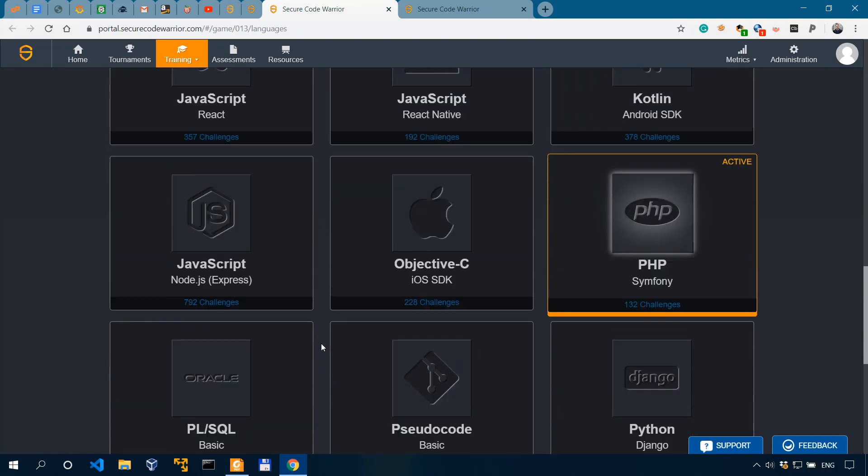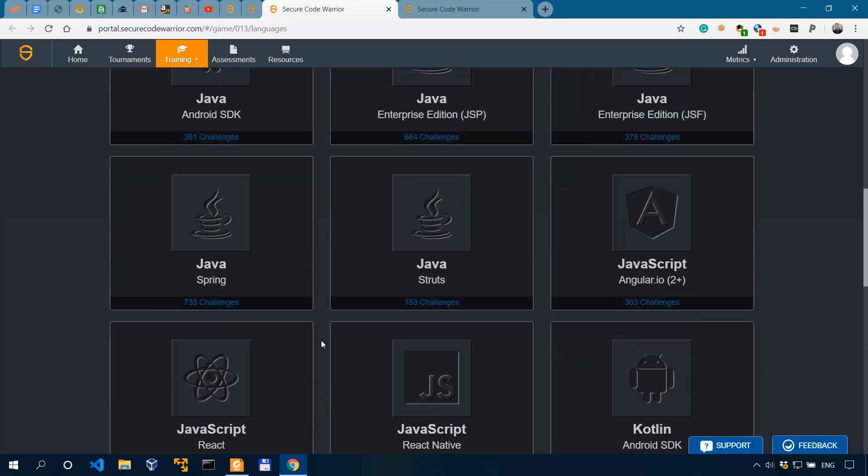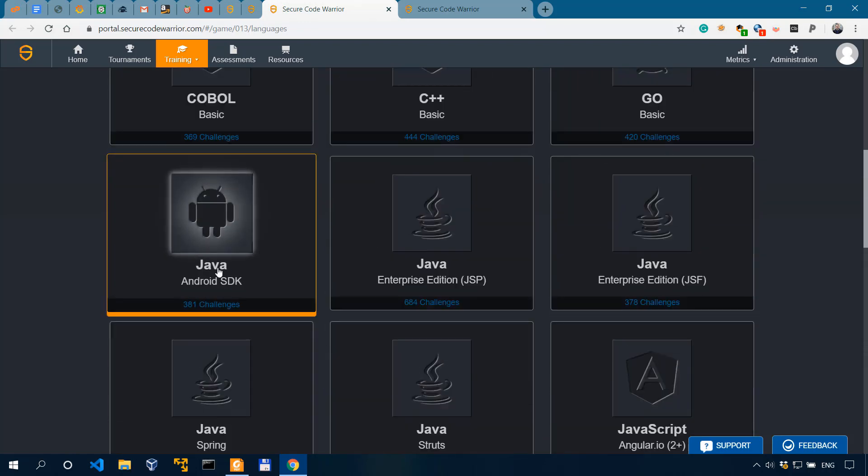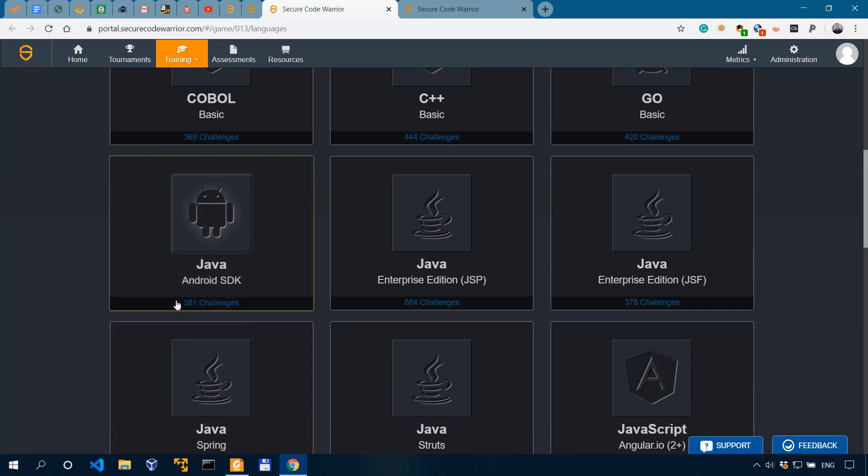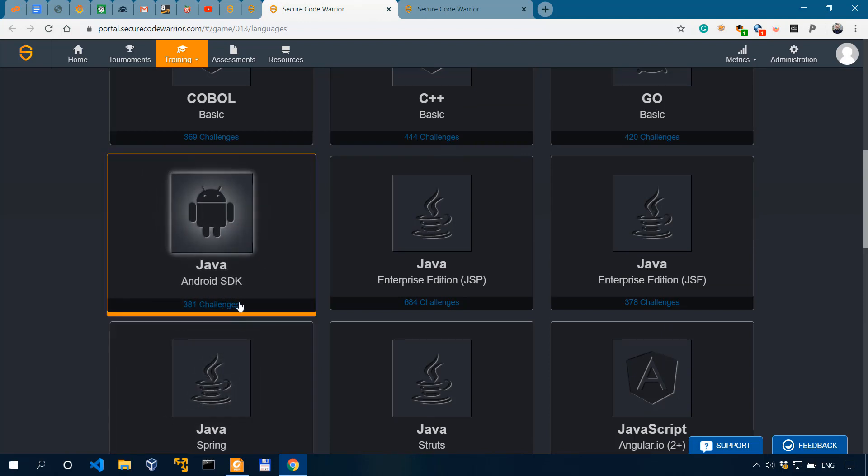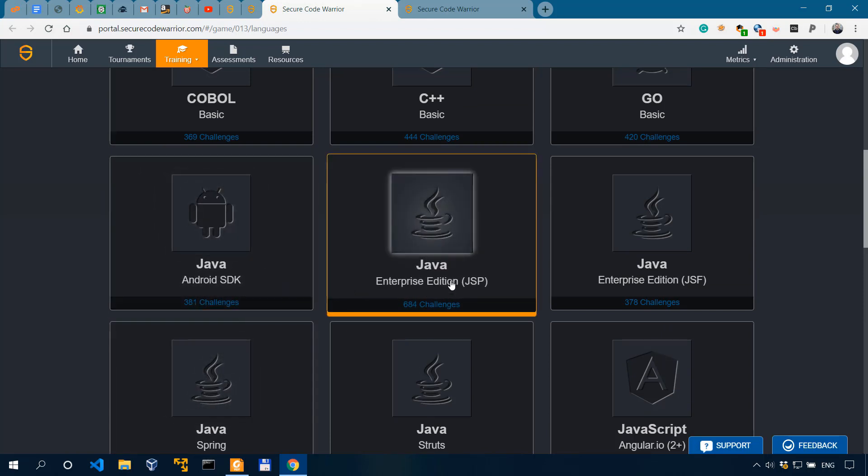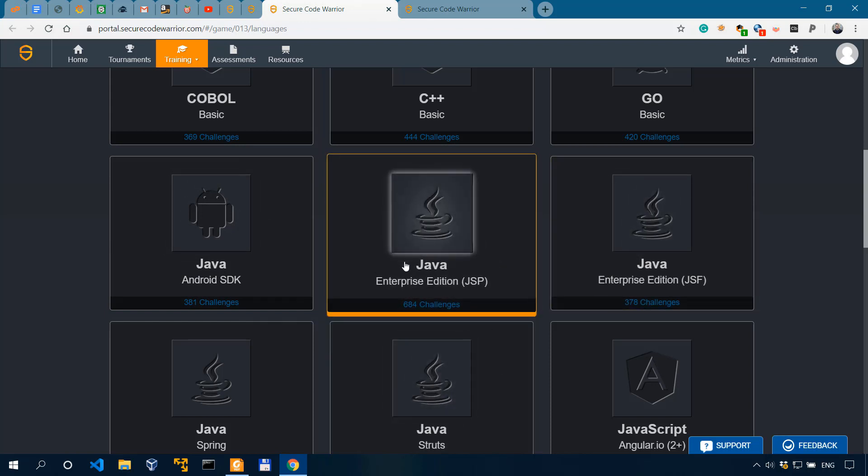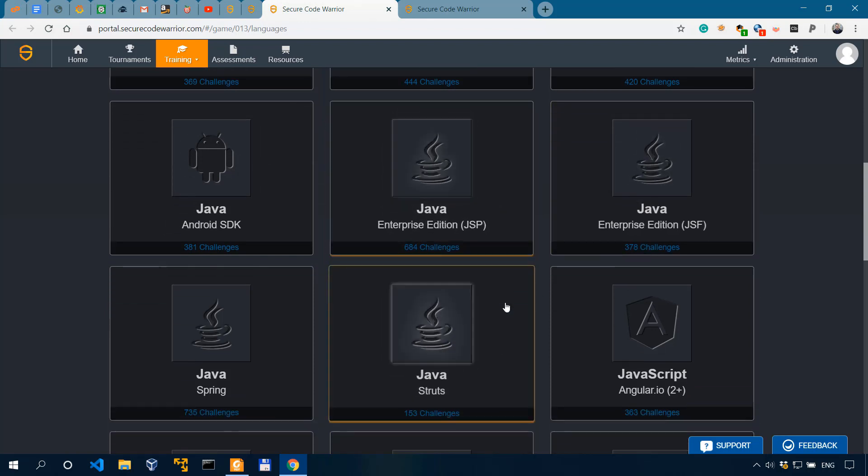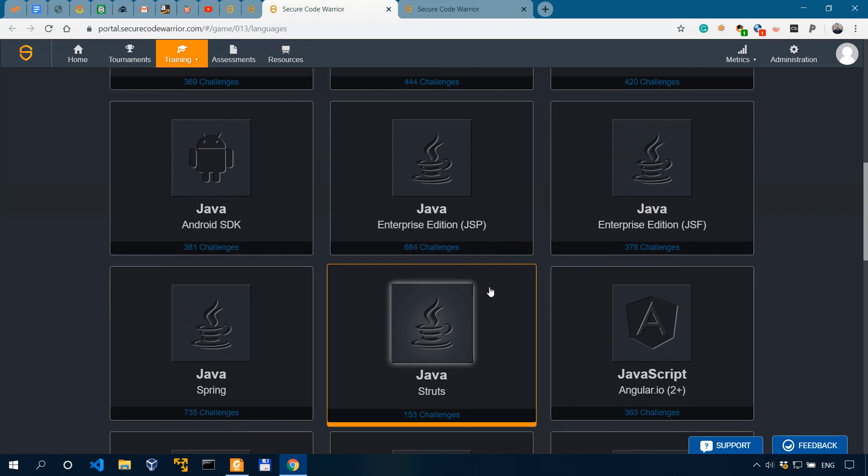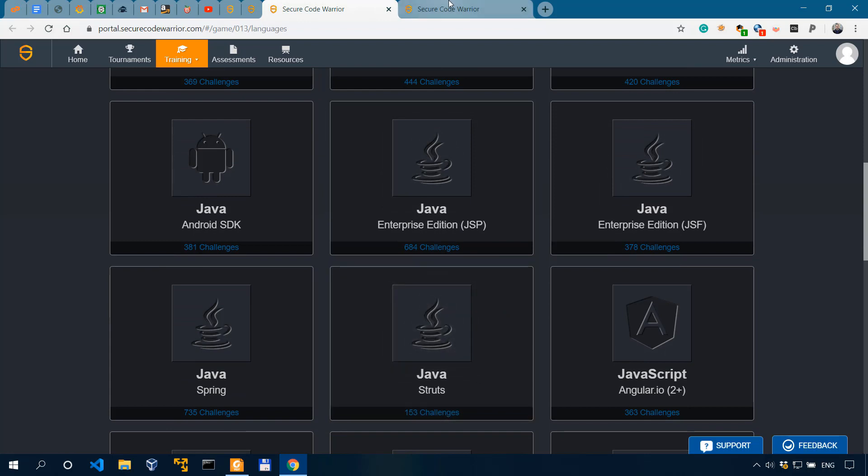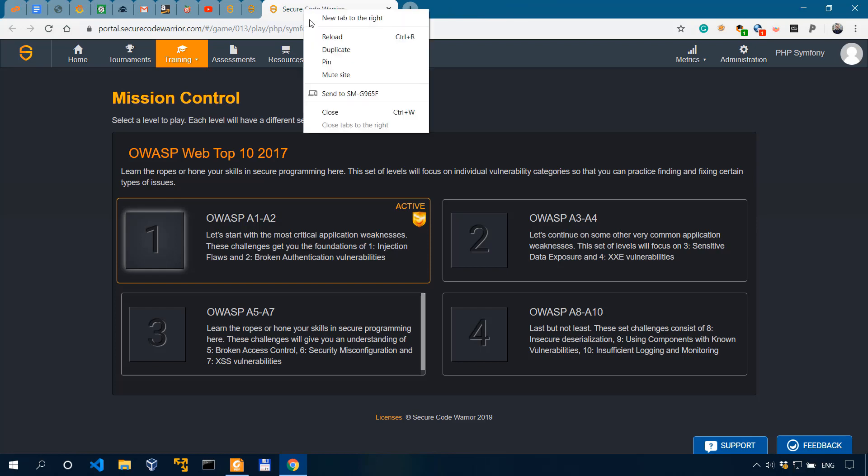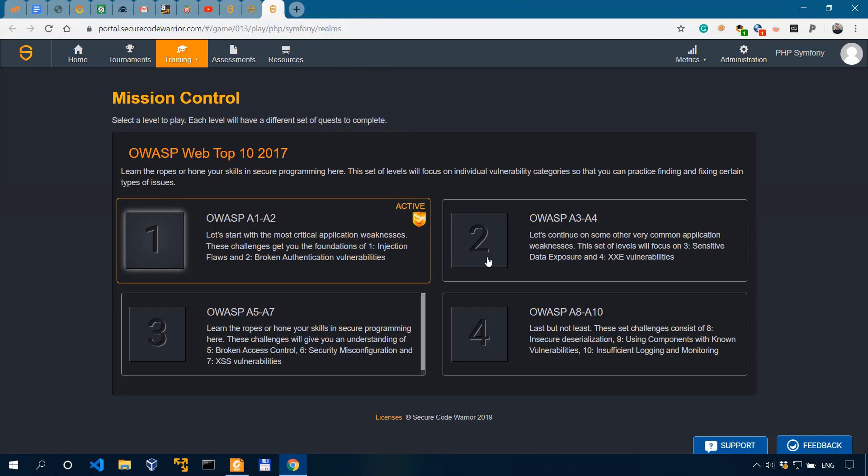We also have mobile stuff, like Java for Android, which is almost 400 challenges. And Java Enterprise, almost 700 challenges. Great stuff. Now, as for mission control, let me just close that.